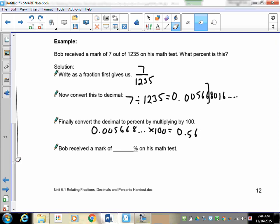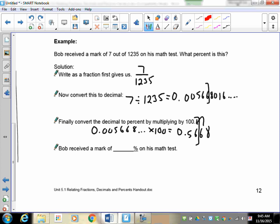Now rounding: the six causes that six to go up, so the answer is 0.57 percent. I don't know who the math teacher is who gives you 1235 marks on a test, but whoever he is, he's not very nice.